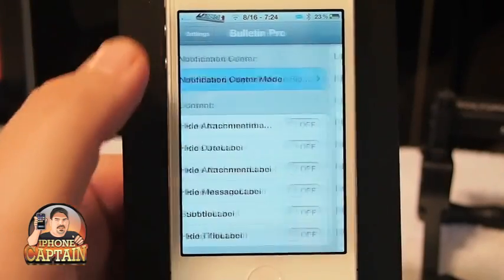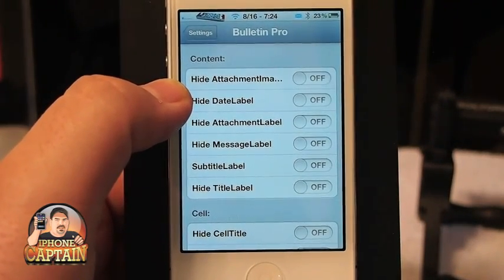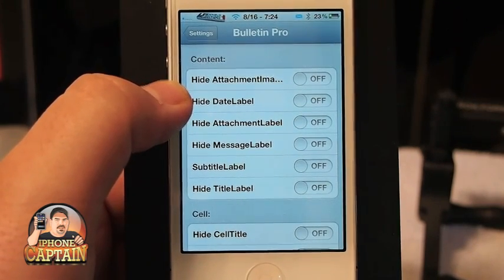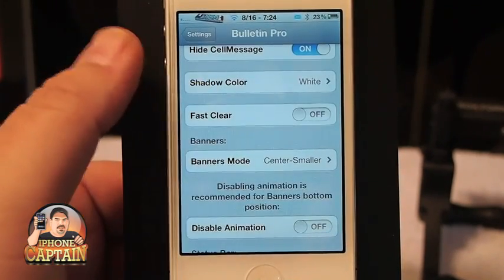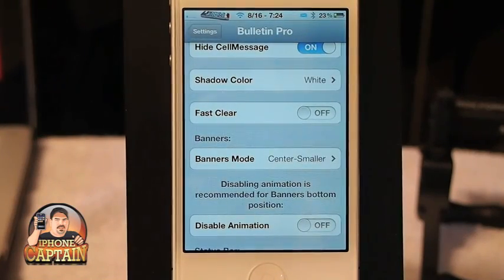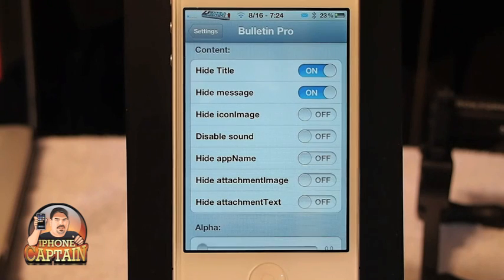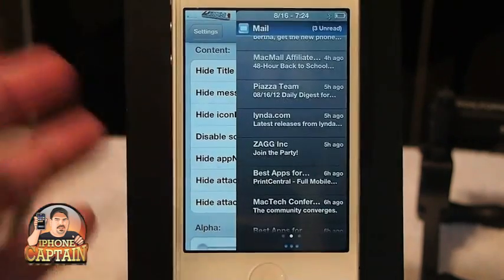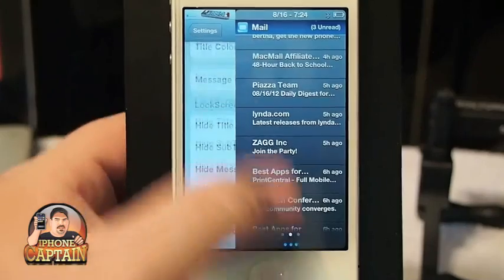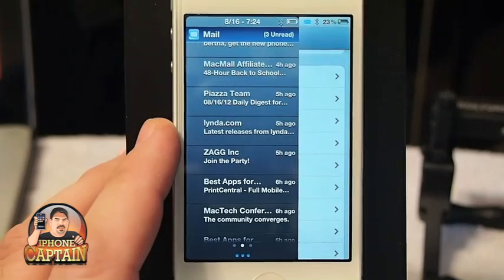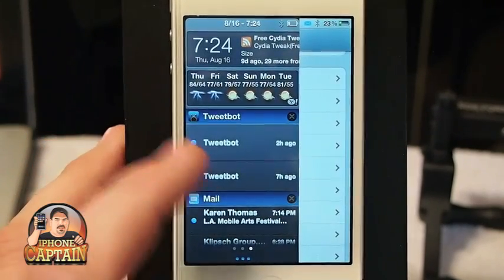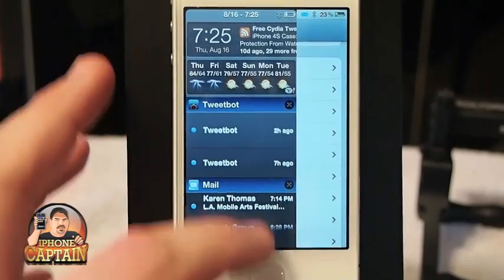You can also disable a lot of things inside the content here. If you don't want the attachment image to show, you can hide the date label, the attachment label, the message label, and the content of the message itself. There is also an option inside iMessage to disable the content of your message if you're getting pop-ups and your phone is laying on the table at dinner and everybody's reading your tweets or your mail and you don't want them to do that. There are ways around that.